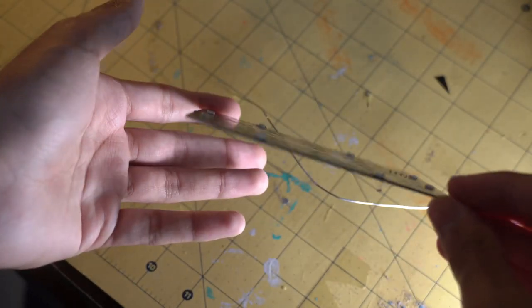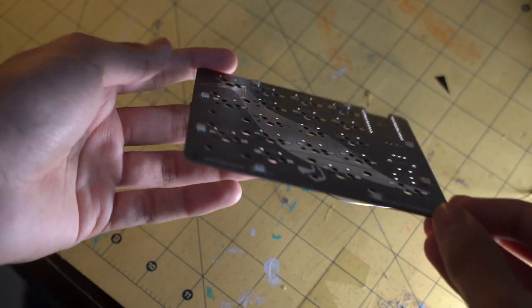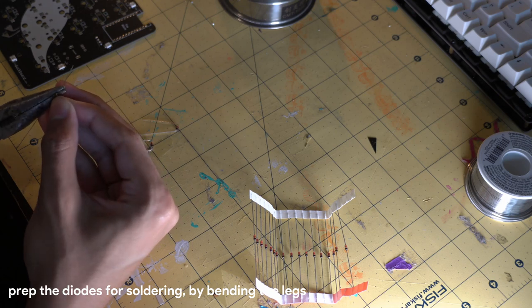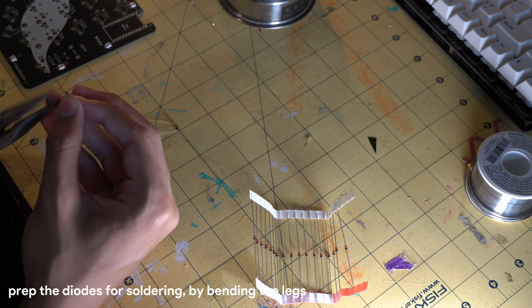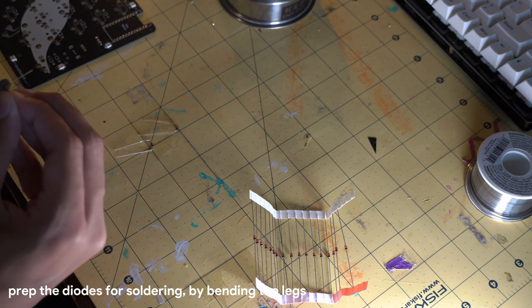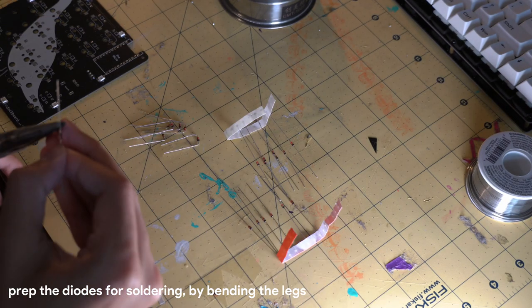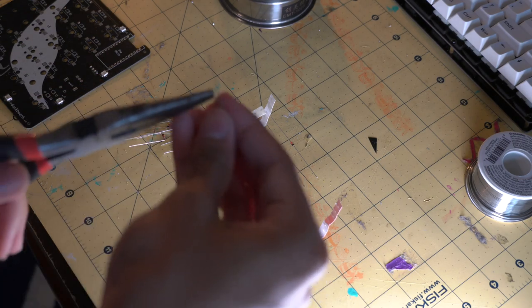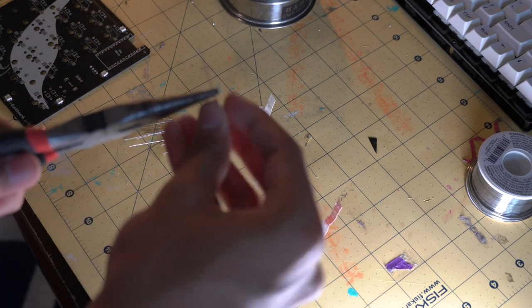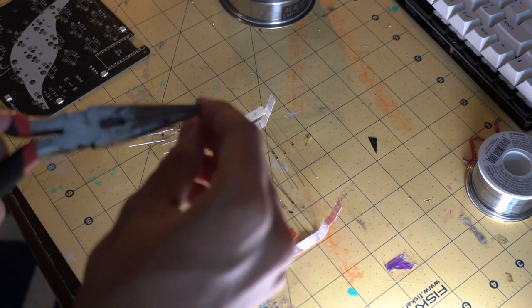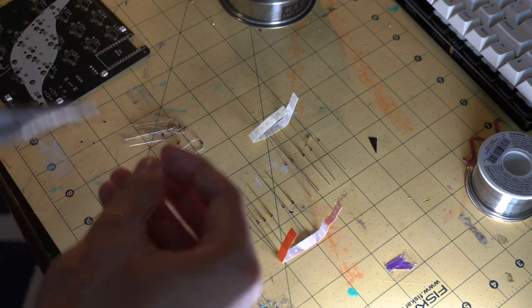Let's move on, shall we? Next, we're going to prep the diodes for soldering. Here, we are bending the diodes to allow insertion into the PCB much easier.